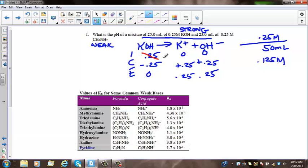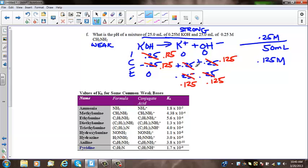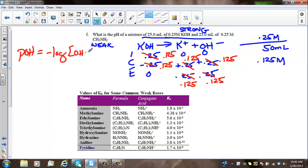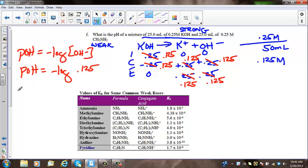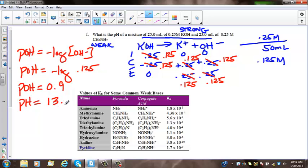All values should be 0.125. POH equals the negative log of the OH- concentration, so POH equals negative log of 0.125, which gives a POH of 0.9. Therefore, pH equals 14 minus 0.9, which equals 13.10. That's the answer.